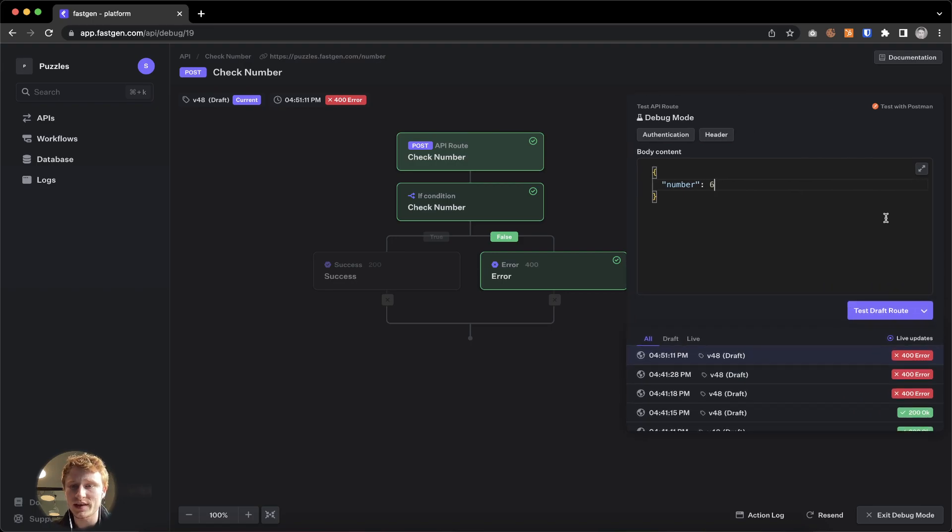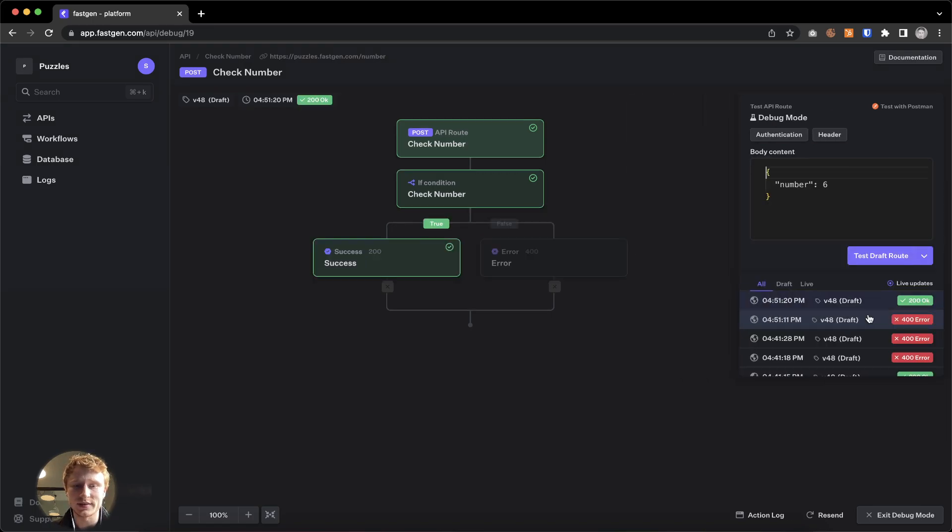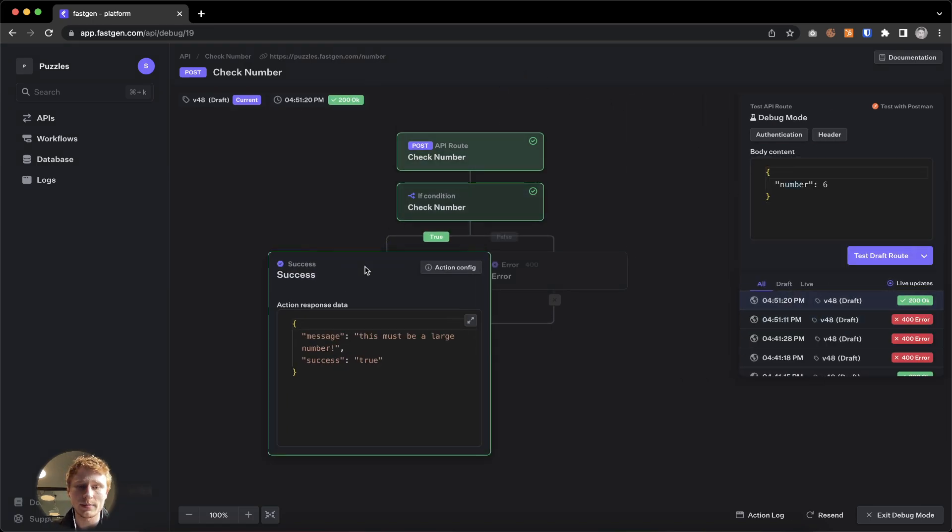If we send a six, however, we will see that this time everything worked out and a success.